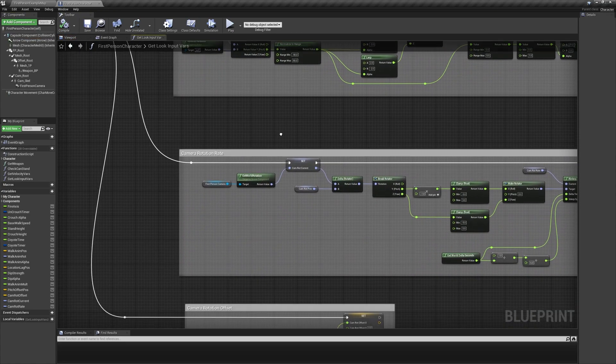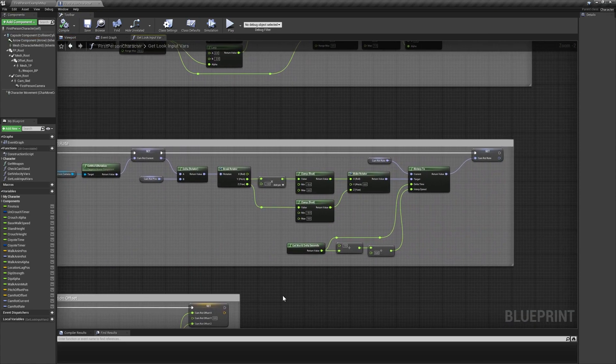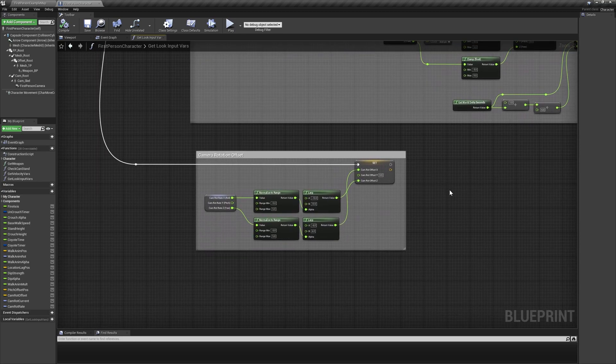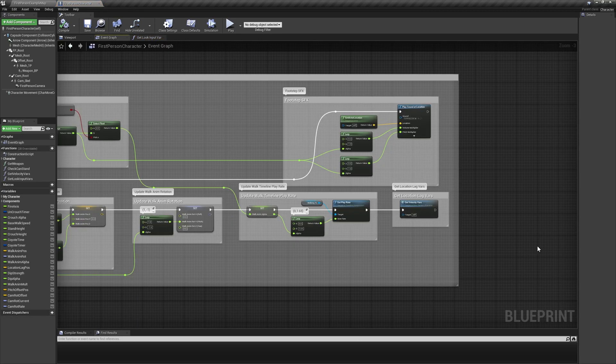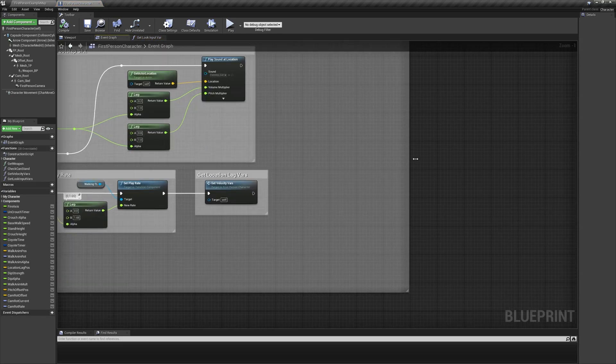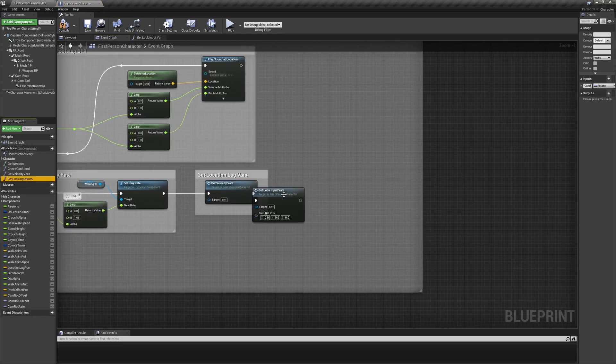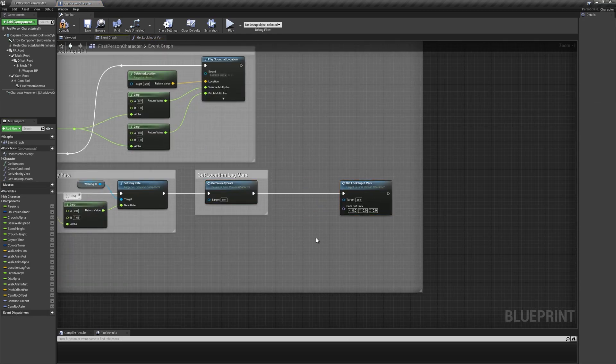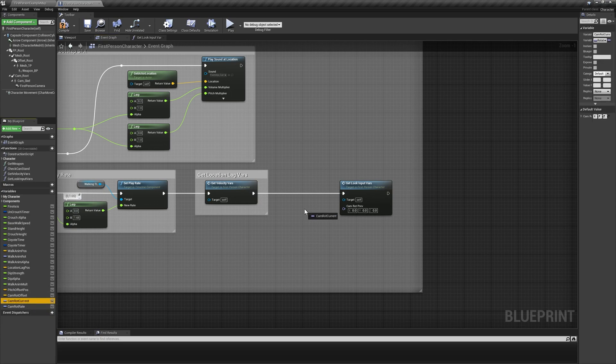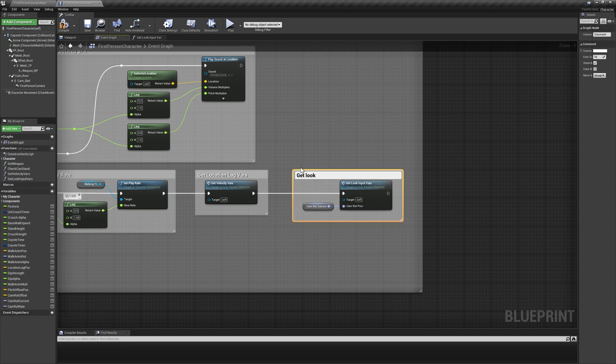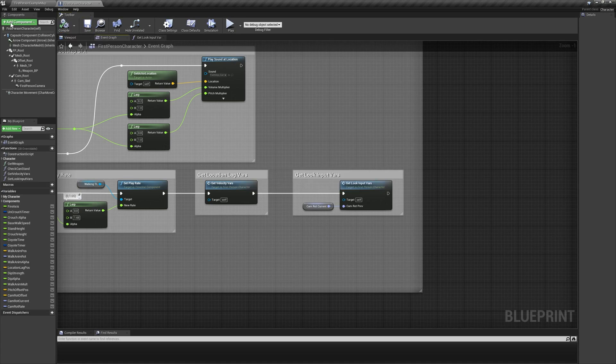Now we're ready to put this function to work. Back in the event graph, add our new function after get velocity vars on the walking tl execution line. Make sure to use the rotator variable camrot current as the camrot prev input.